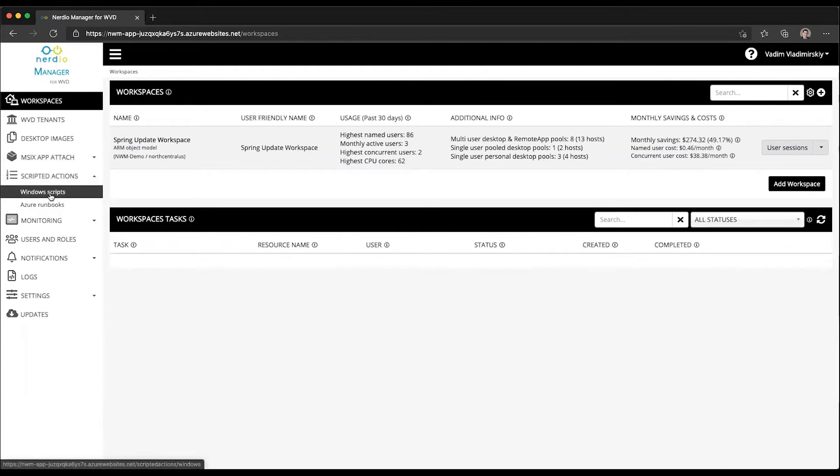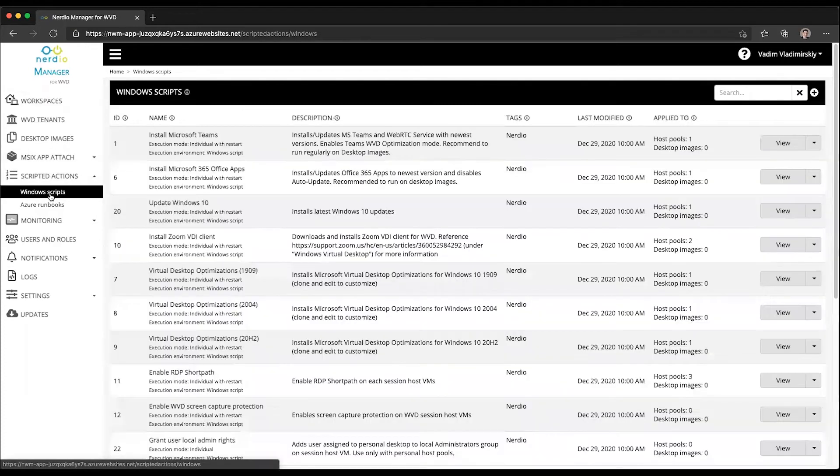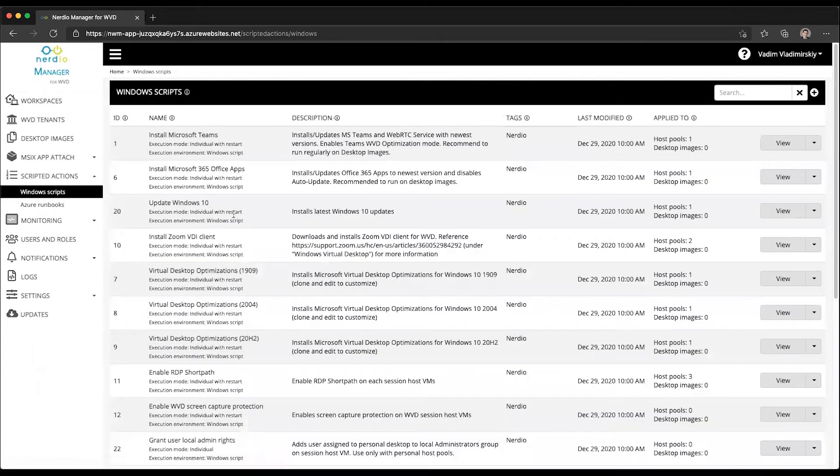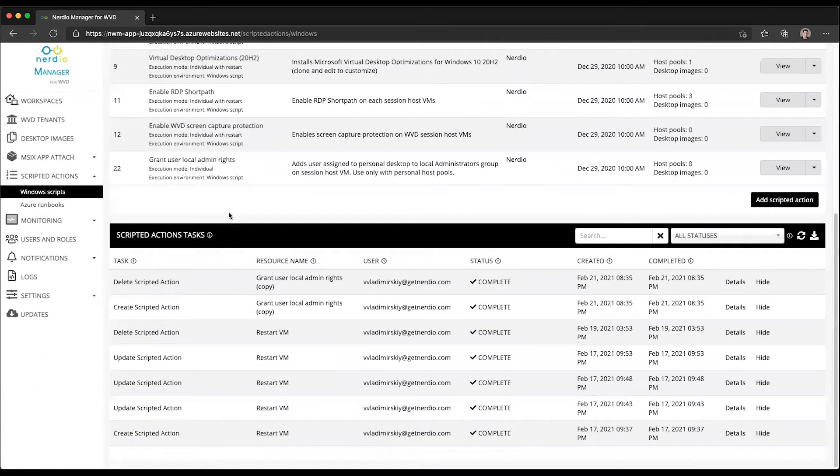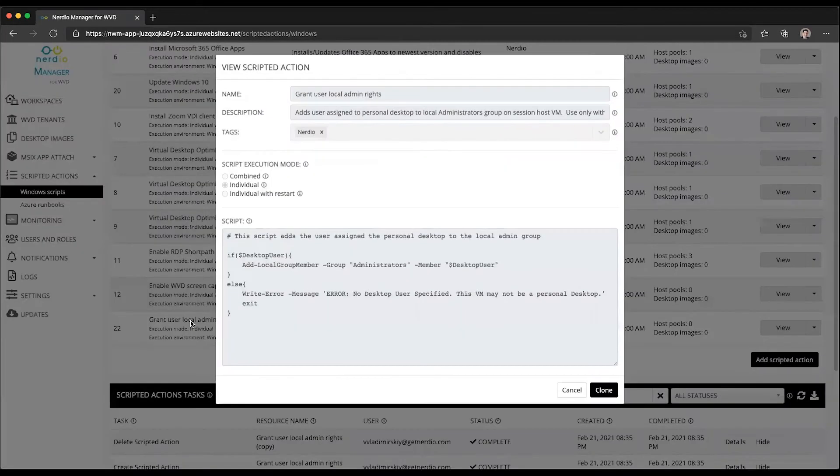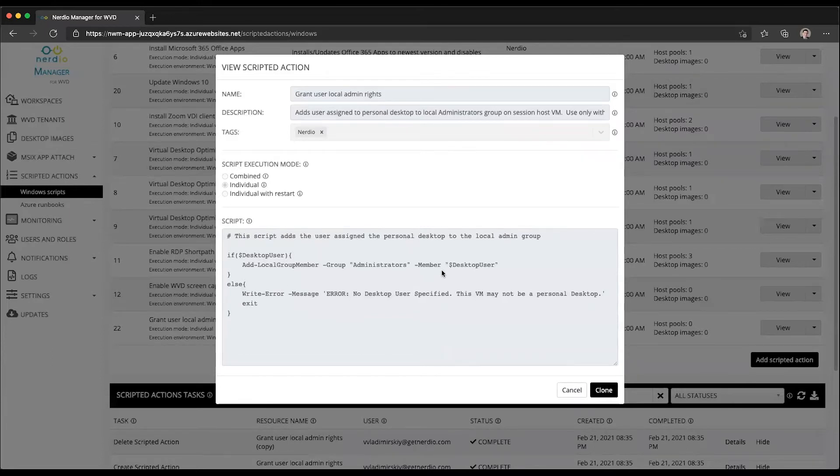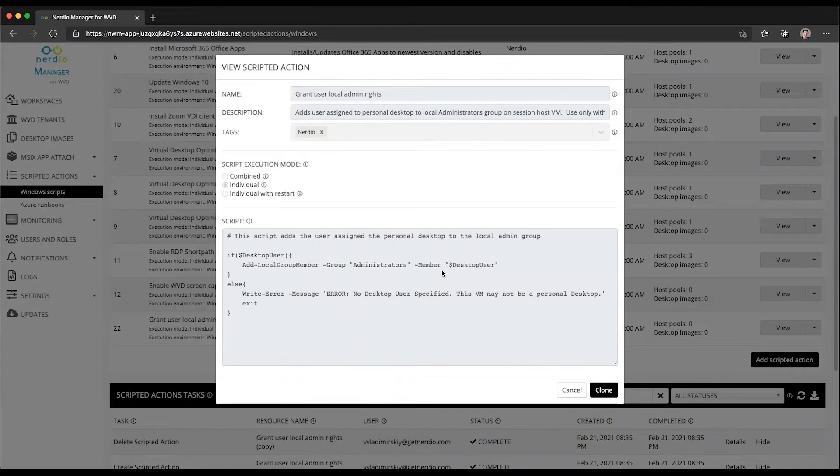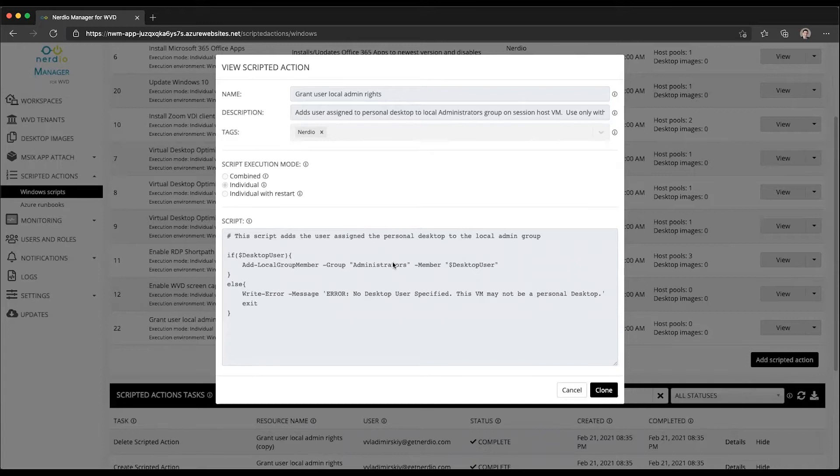There is a new scripted action under Windows Scripts in Nerdio Manager 2.8 called Grant Local Admin Rights. It is a super simple script. And all it does is it takes the desktop user assigned to a VM and adds it into the local administrators group on the VM where that user is assigned.